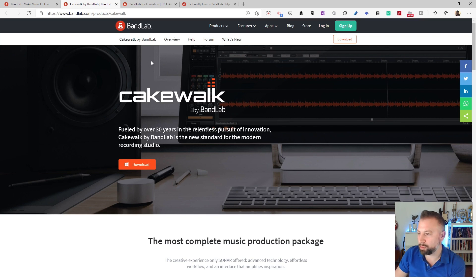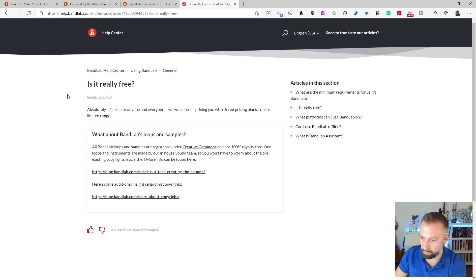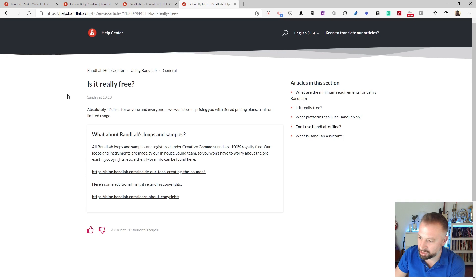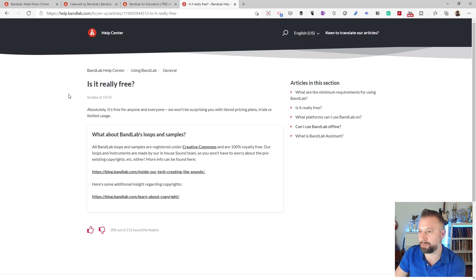And then the final question is around the investment. And when you go to their website and discuss, is it really free? Then they say, absolutely, it is free, including use of all the sounds which are licensed under a Creative Commons license, which means you can use them for anything afterwards.